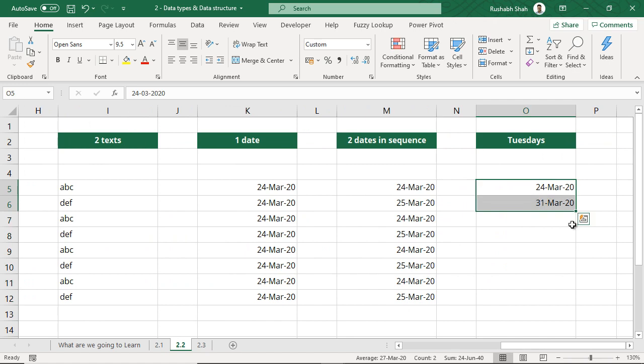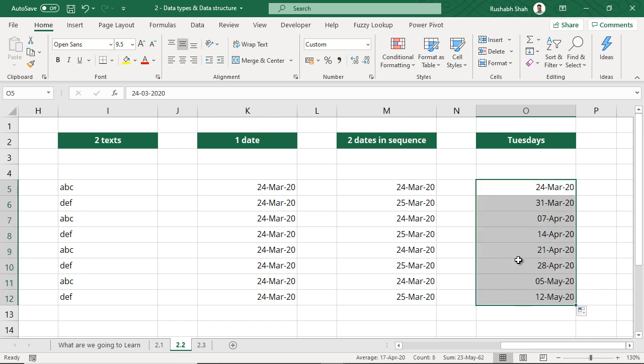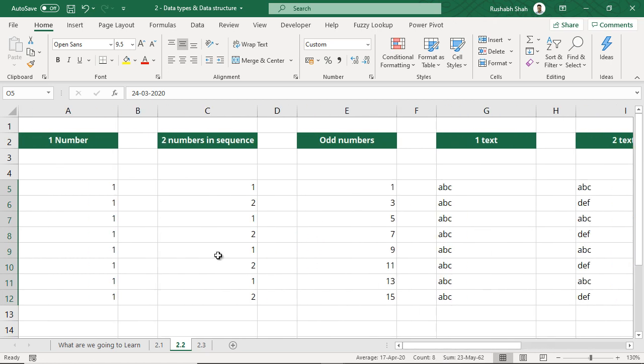As a last example, if I have two Tuesday dates and I drag down, I will get all Tuesdays. So go ahead and explore the three types of data very clearly. Get them firmly in your head because whatever you learn further is going to depend on these fundamental basics of Excel. I urge you to get these fundamentals very clearly, try this in your own Excel files, and then move ahead.